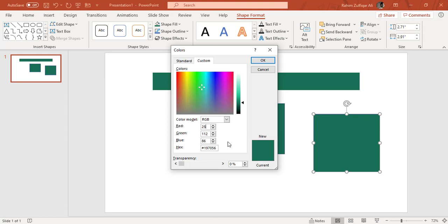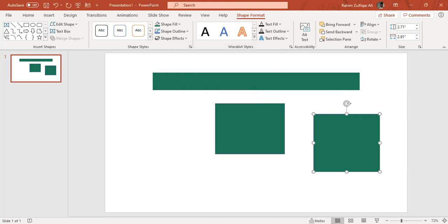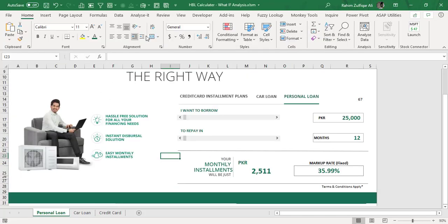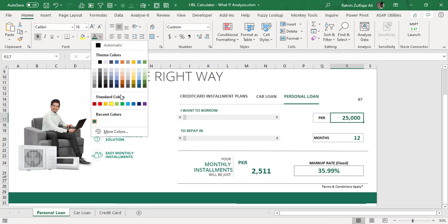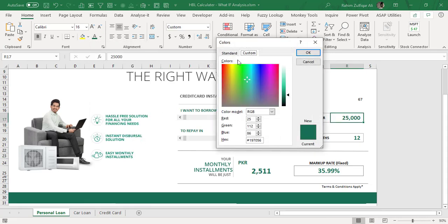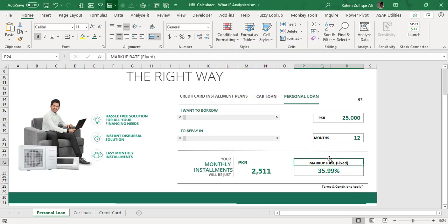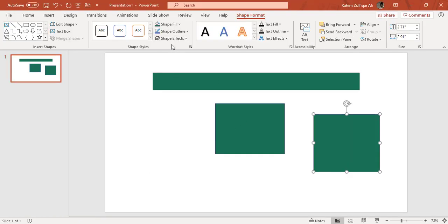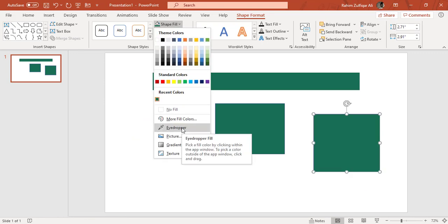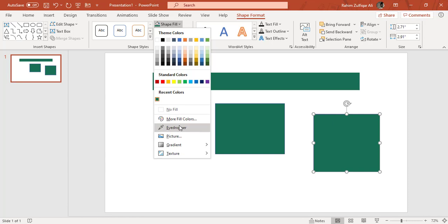The HBL teal color RGB values are R:25, G:112, B:86. Once I got the RGB numbers, I went to Excel, opened Font Color, clicked 'More Colors', and on the Custom tab entered exactly the same RGB numbers. I'm using Office 2019 with a 365 subscription, so the eyedropper may not be available in earlier versions.